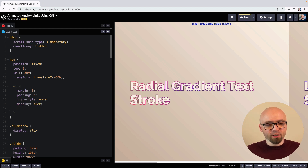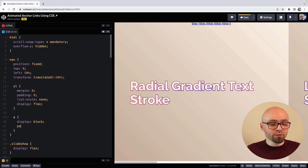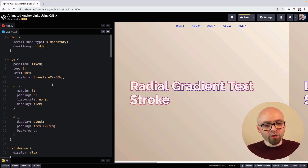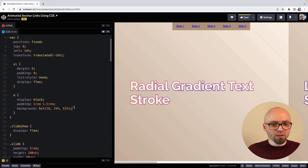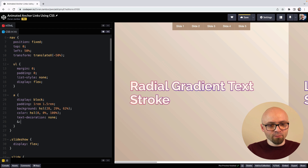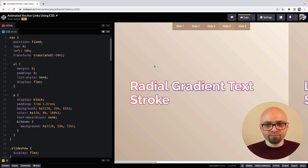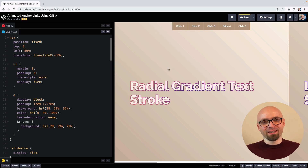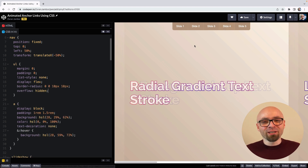Now we can move on to our links. Let's set them to display block, add a little bit of padding, and maybe a background color — a color we already used on our page, just a bit darker. Color is going to be white, and we don't need text decoration. Let's add a simple hover effect. I'm using Sass, that's why I can nest those selectors. Our hover effect is going to be just a lighter version of our background with a bit more saturation. And for our final tweak, let's add a bit of border radius on the edges of our navigation.